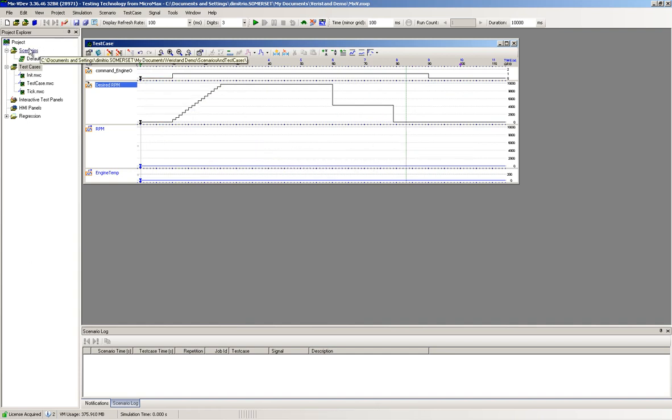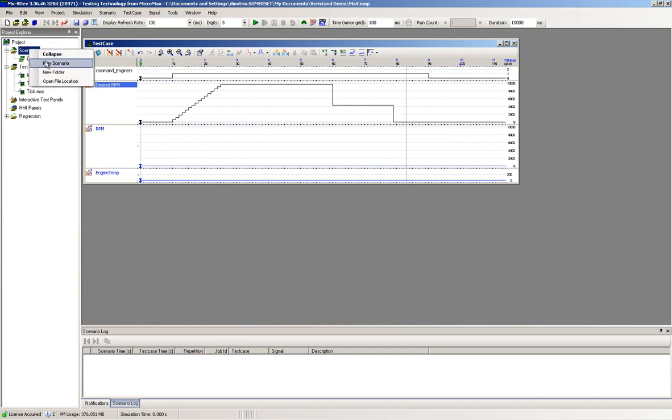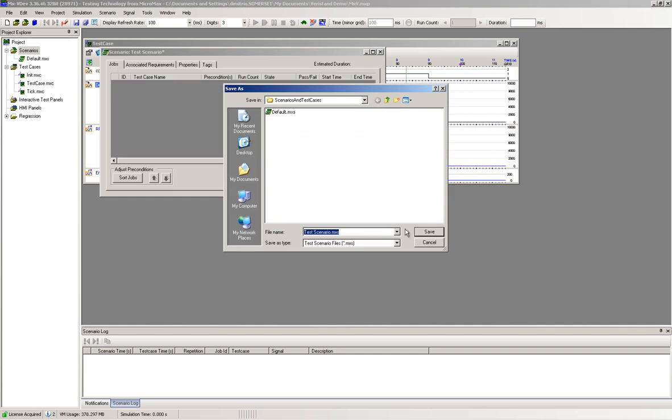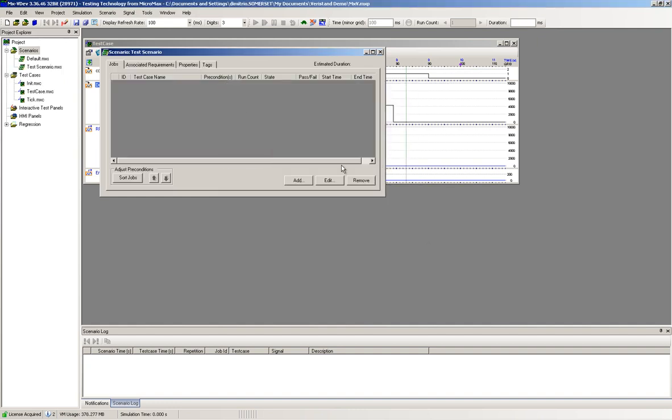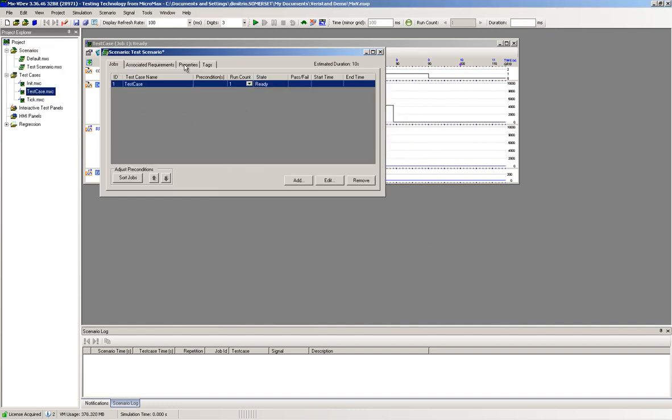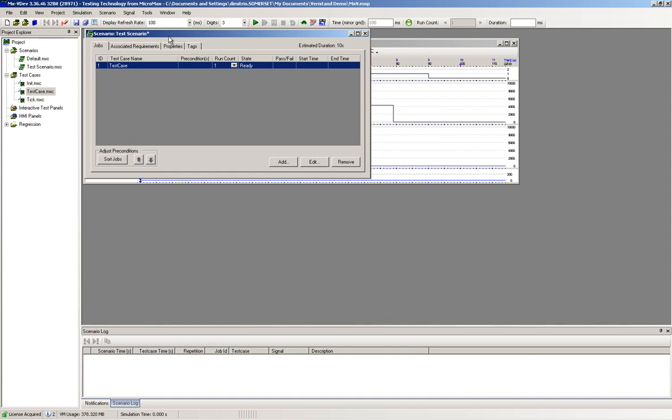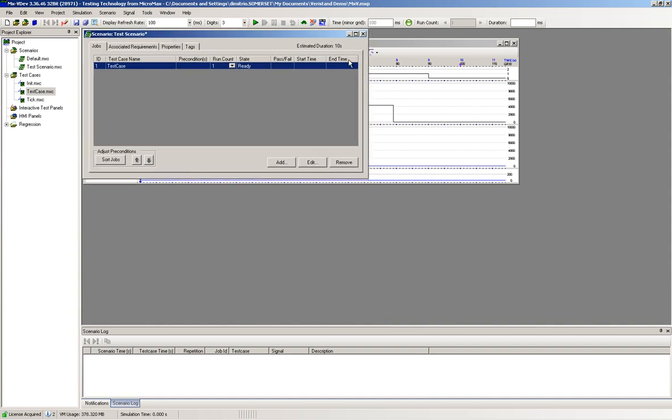We will then create our test scenario. A test scenario is a collection of test cases. The user has the flexibility to run test cases in any order desired, sequential or parallel, or any combination thereof.